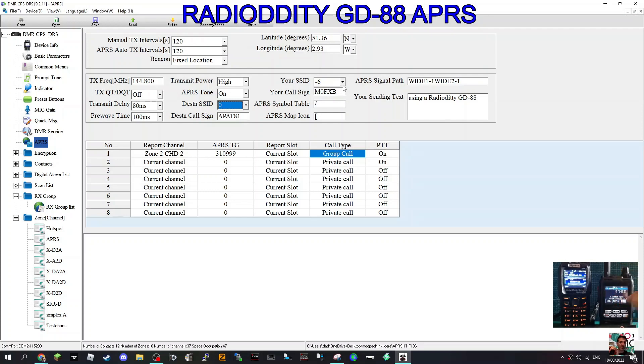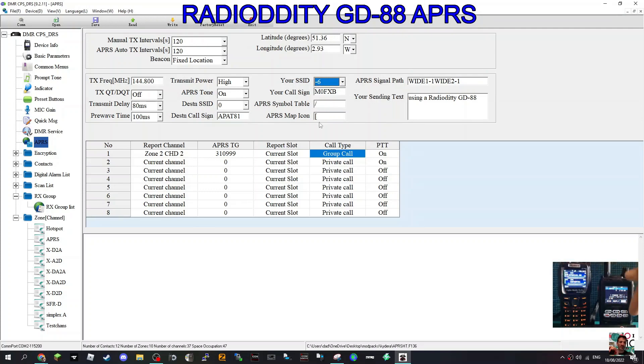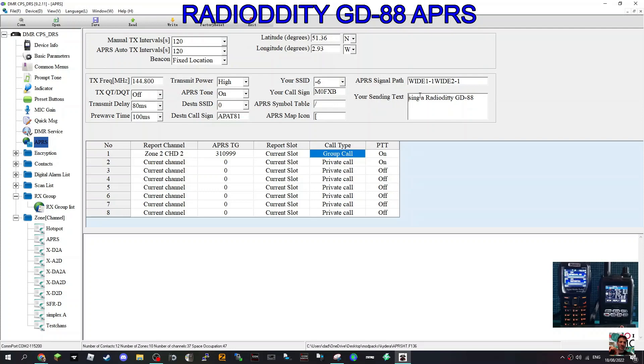My call sign's there. The dash six is here. I've chose dash six. I've left these symbols here as a slash line and this. I'm hoping that will be good. Using a Radioddity GD88 is my message like that.